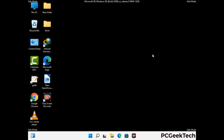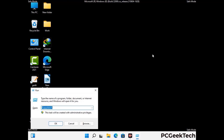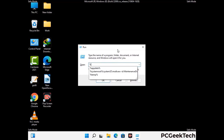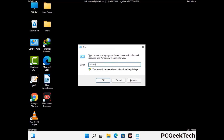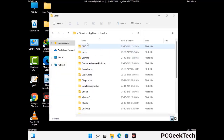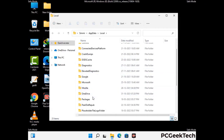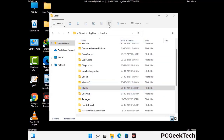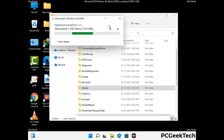Again press Windows and R together to open the run box. Now type in %localappdata% and press enter. Find and remove any suspicious files or folders related to the virus, and look for any files created at the time the virus attacked your PC. Be careful and don't remove any important folders.